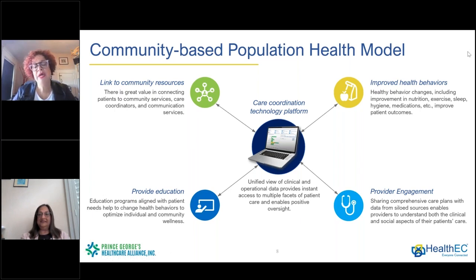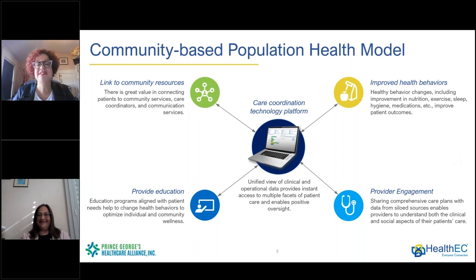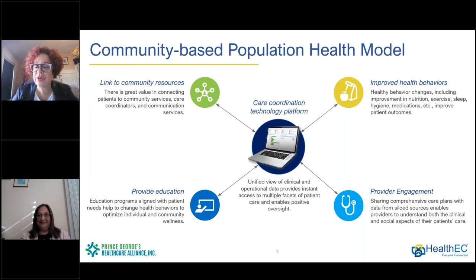It also helps us with provider engagement. Sharing these comprehensive care plans really engages the entire care team in understanding the needs of the patient. We know that combining all of this together not only improves health behaviors but also improves an individual's ability to manage their health, communicate with their care team, and improve outcomes.